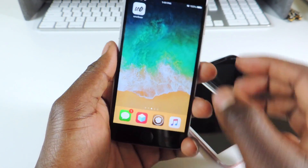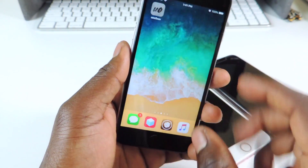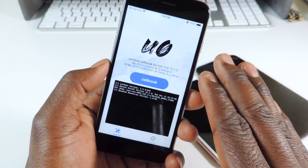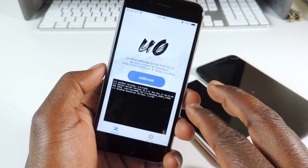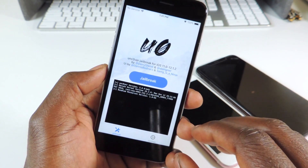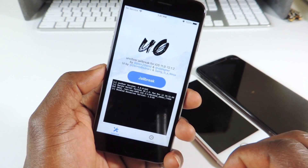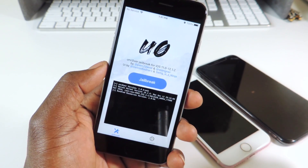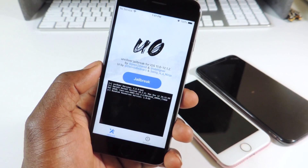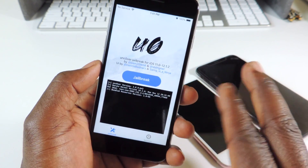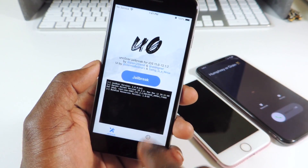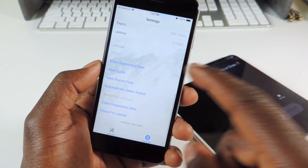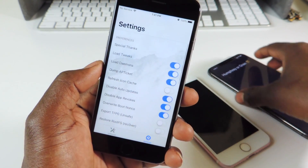Now you want to go to the unc0ver app, and this is what's really cool about unc0ver — because when you were jailbreaking, it created a snapshot of the phone before it was jailbroken, so you can revert to that afterwards. Go to Settings and you can see all the information.